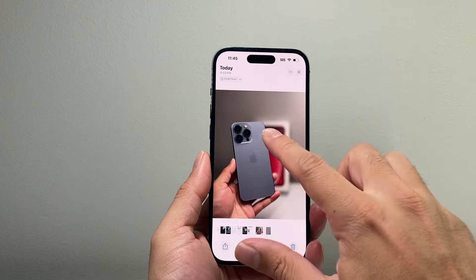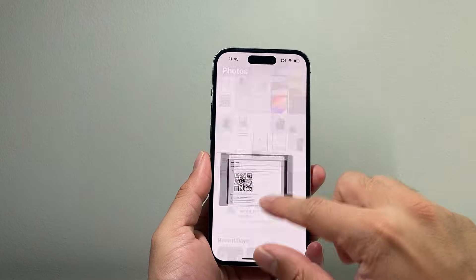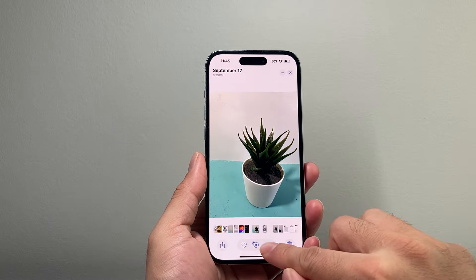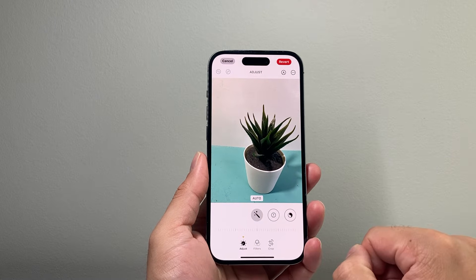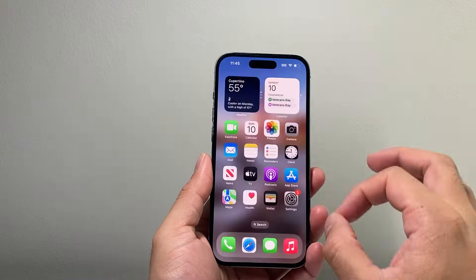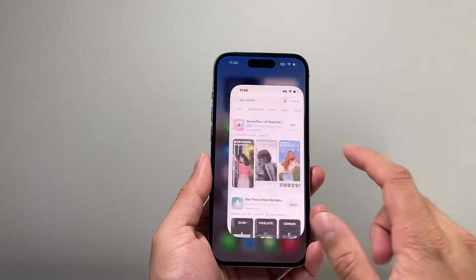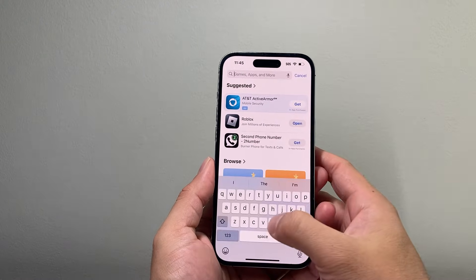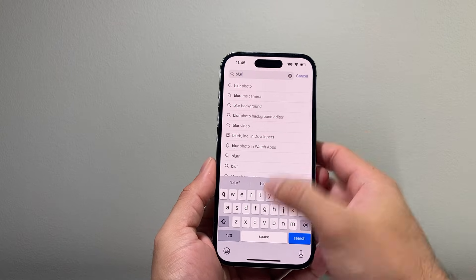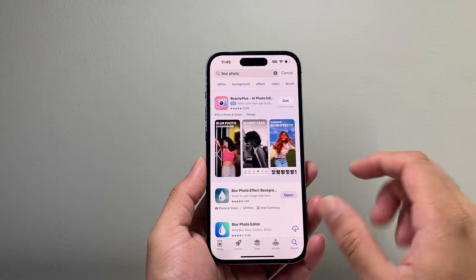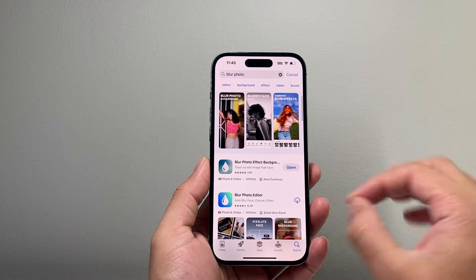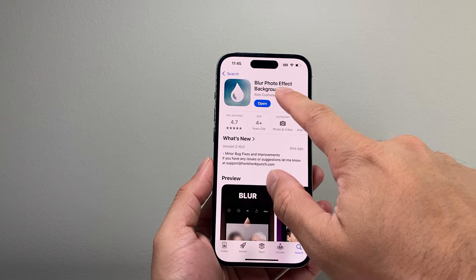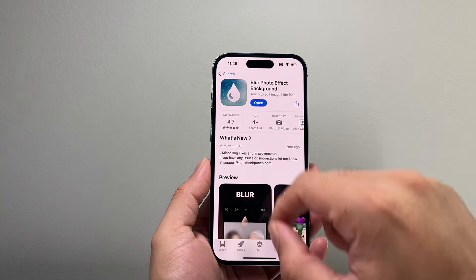Now, if you want to blur out an existing photo that wasn't taken in portrait mode, like this one — it doesn't give me that depth control. You need to use another app from the App Store. So go into the App Store and search Blur Photo. There's tons of apps that allow you to do that. I picked this one, for example, to use a blur photo effect background.